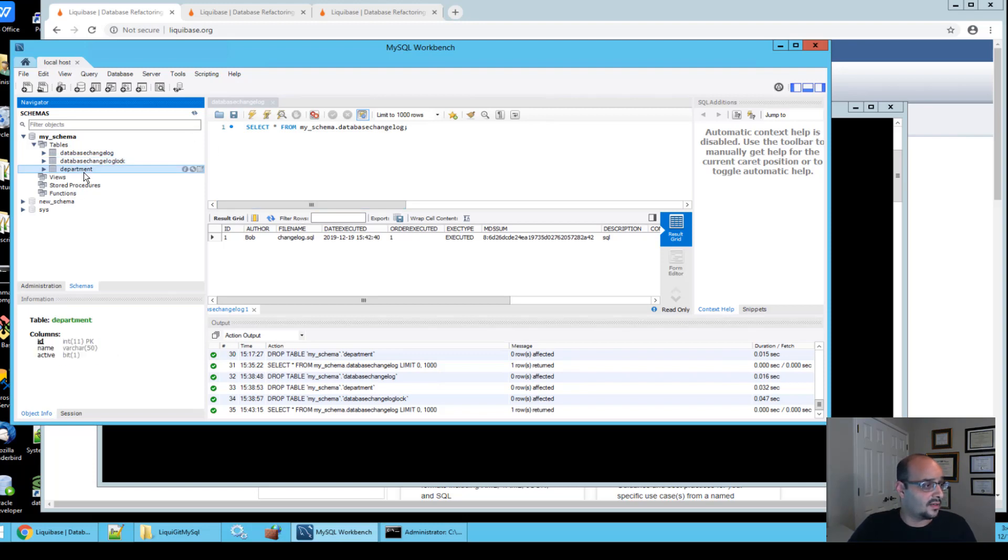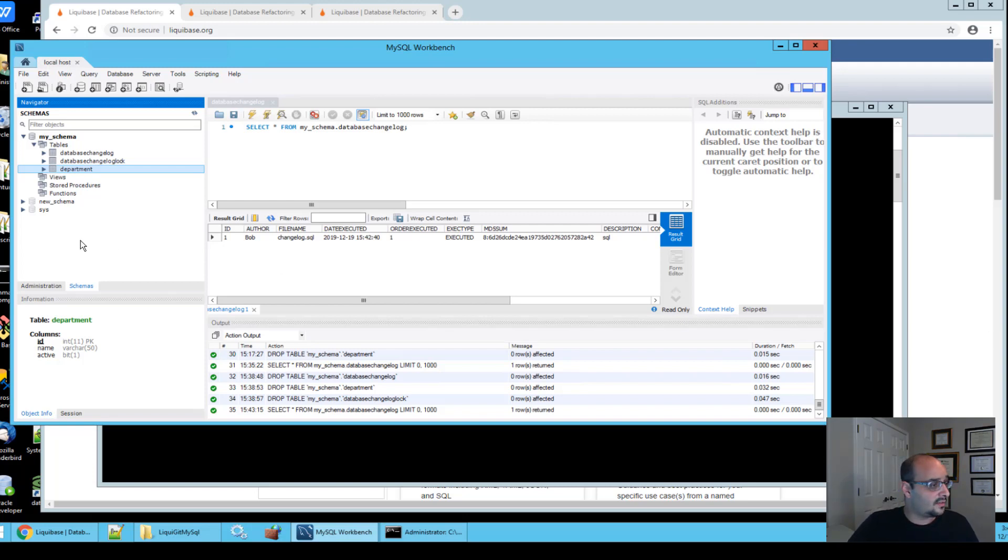And of course, you have your actual table called department. So this is it for your first change.